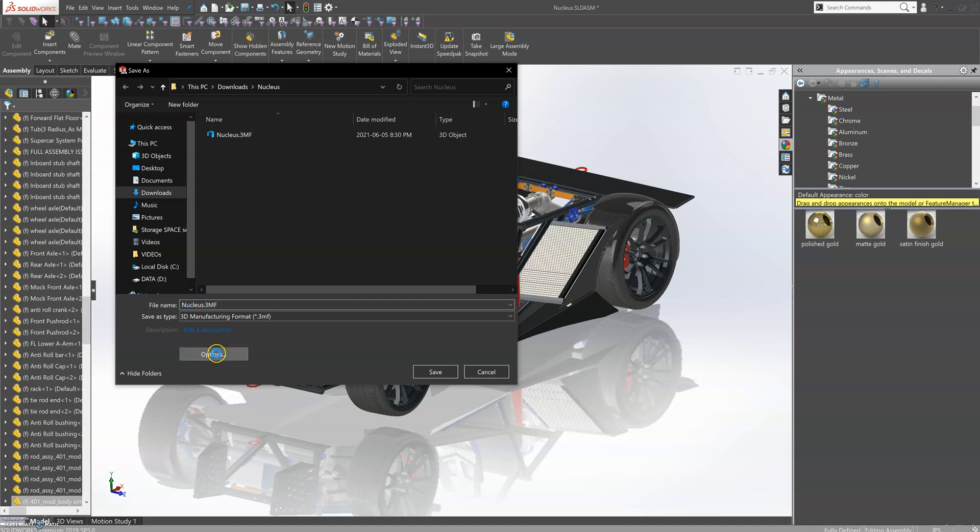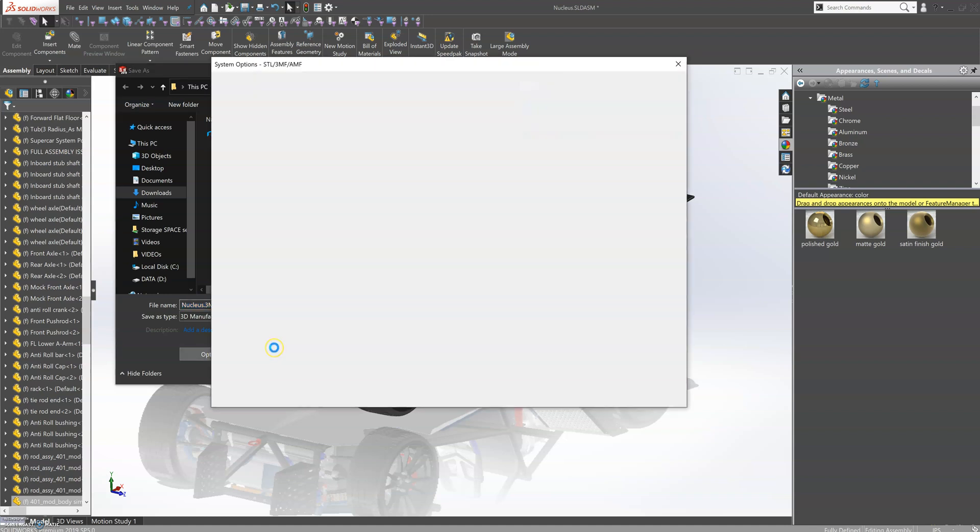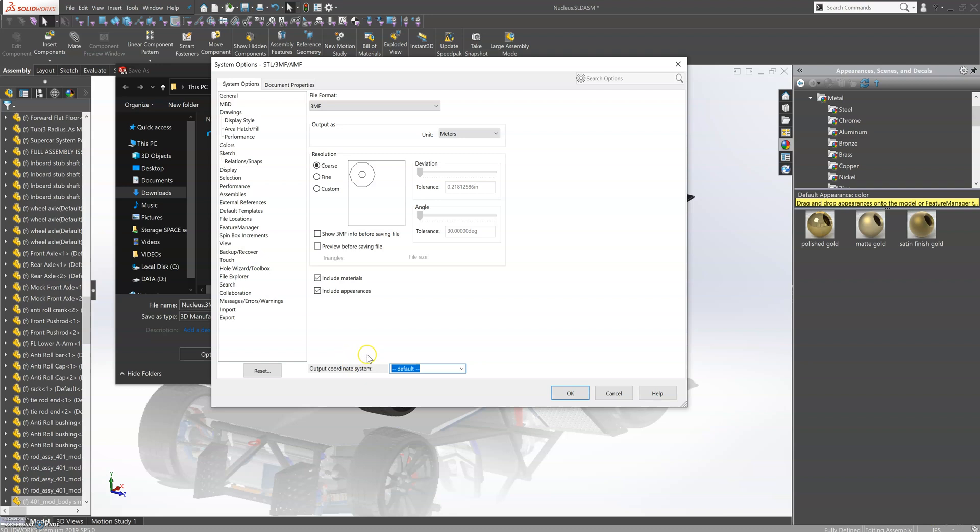You'll find options in 3MF for saving appearances and materials. You can customize the curvature and select fine or predefined coarse settings.